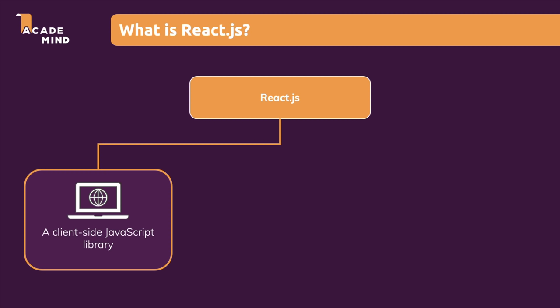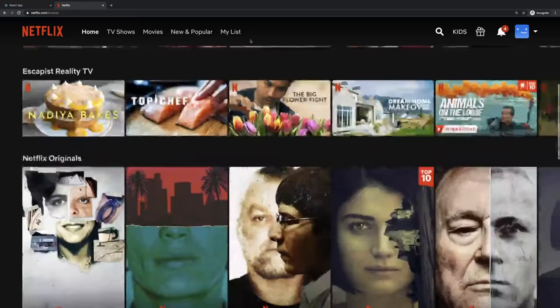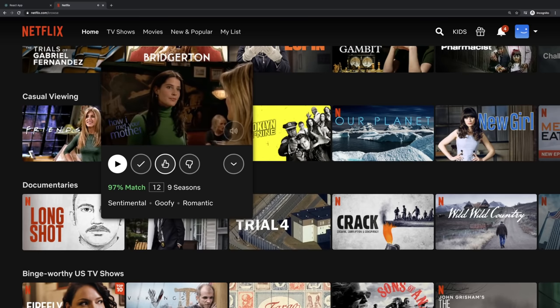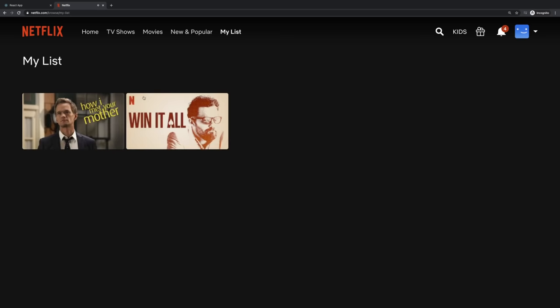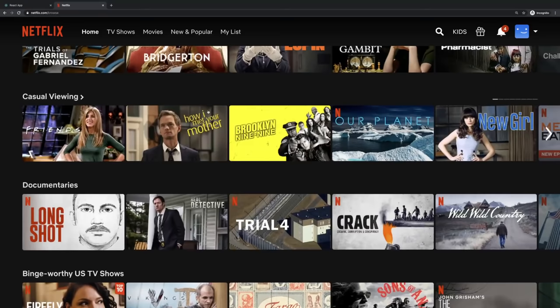We use JavaScript in the browser to manipulate web pages after they were loaded. That allows us to build rich, highly interactive, modern user interfaces for our websites. Take something like Netflix, for example, which is actually built with React. There we can browse around, hover over movies or series, get more details, add it to our list, and everything happens very smoothly. We never need to click anywhere and load a new HTML page.